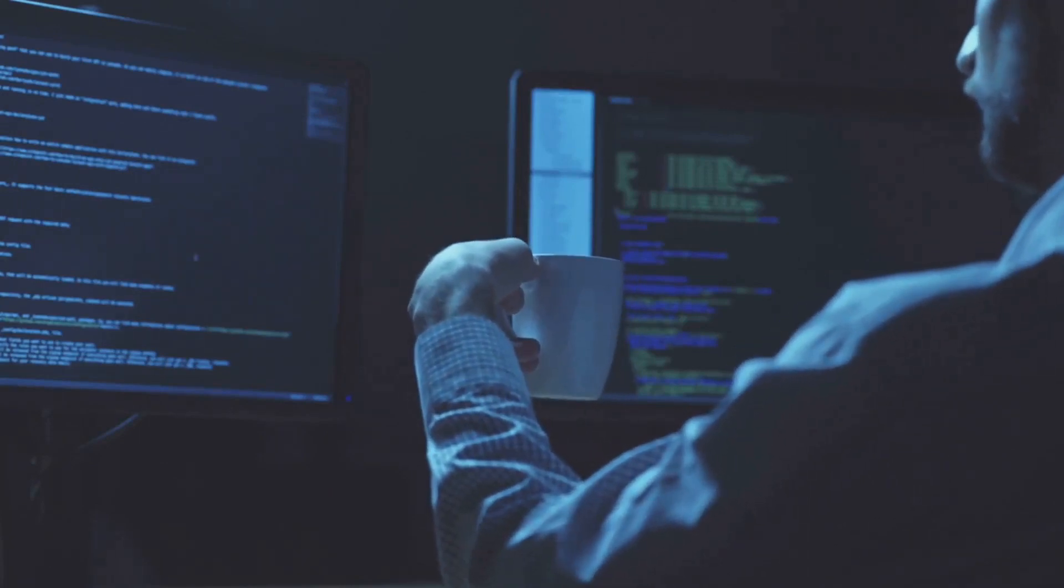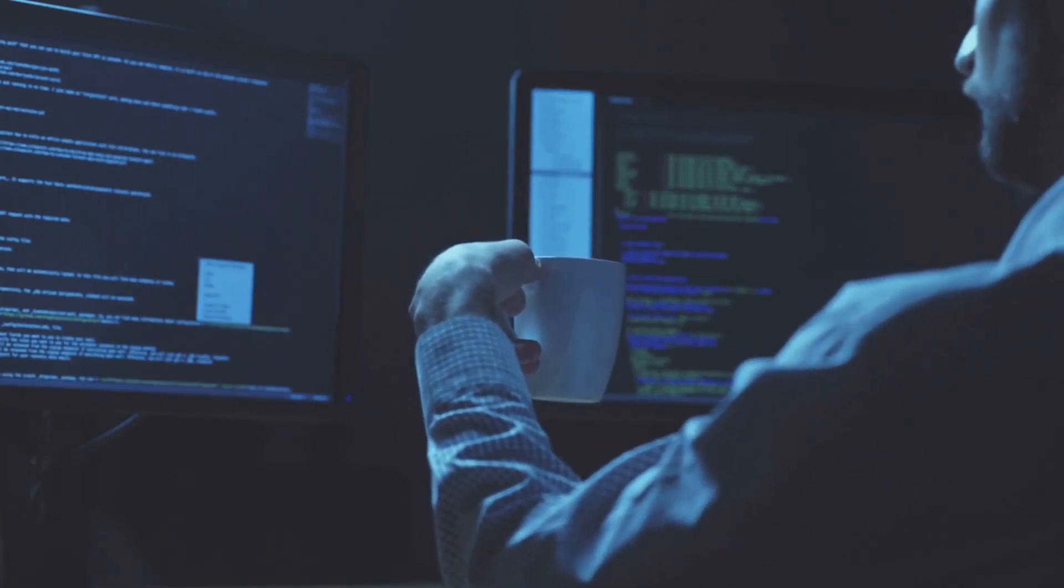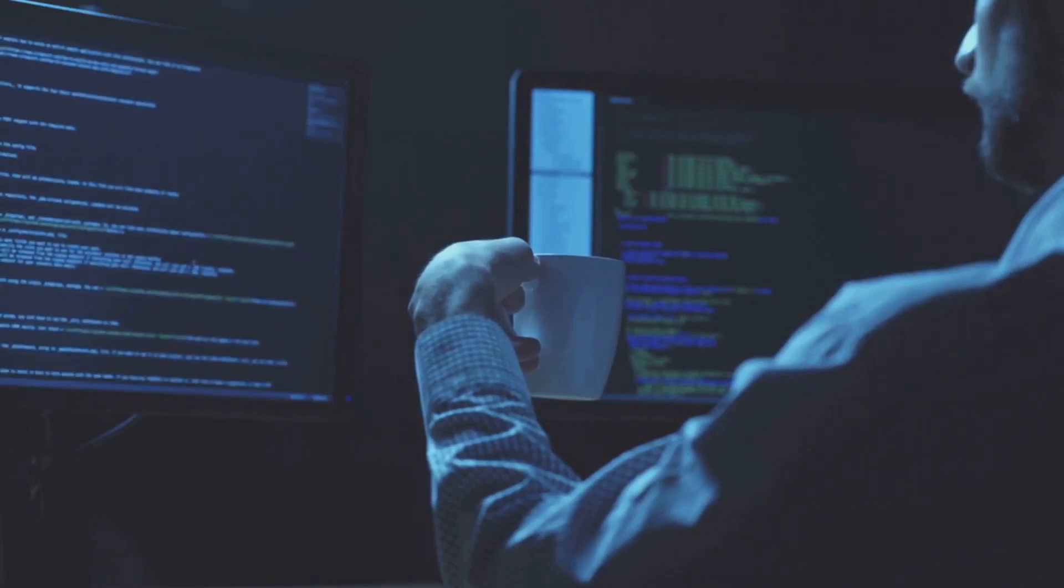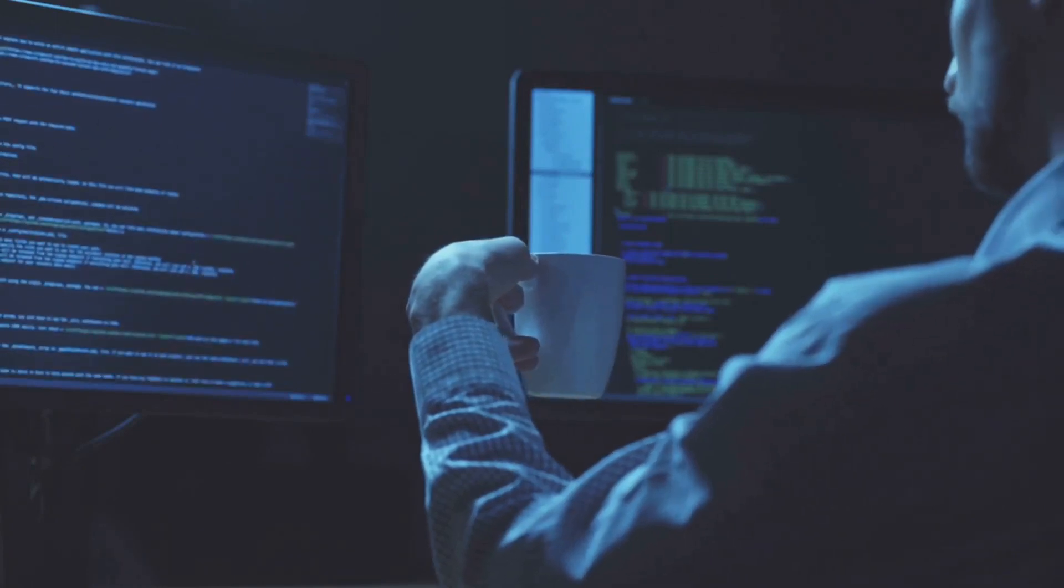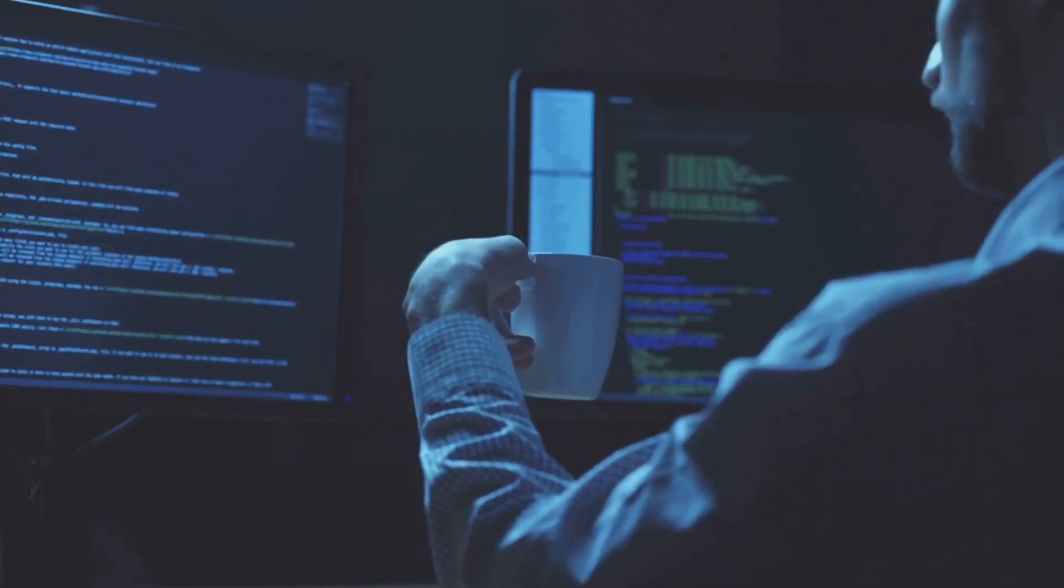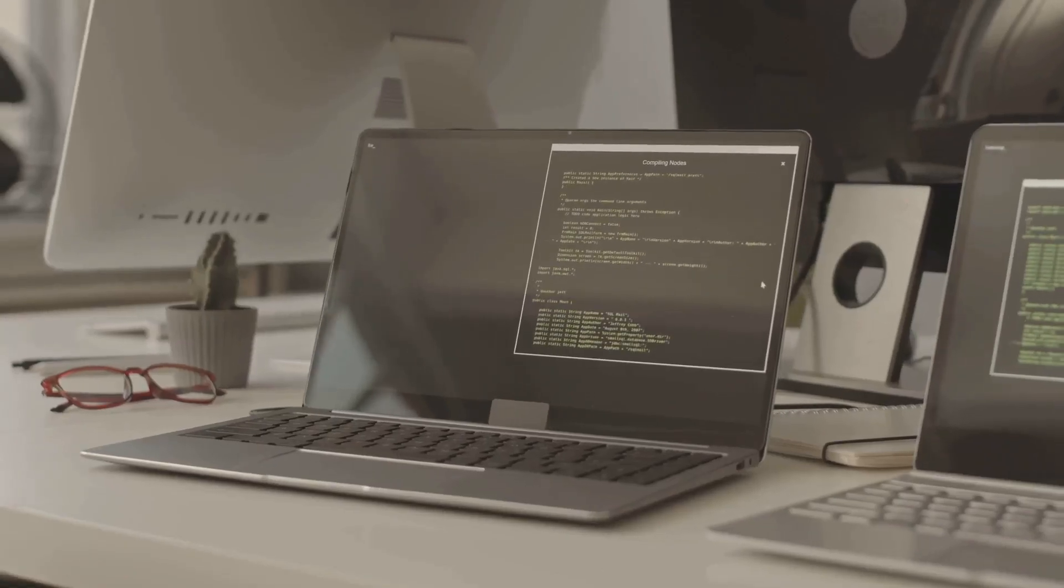But what skills does a computer programmer need? Well, besides a solid understanding of at least one programming language, they need strong problem-solving skills, attention to detail, and a knack for logical thinking. It's also crucial to have good communication skills, as they often work as part of a team and need to explain their work to others.